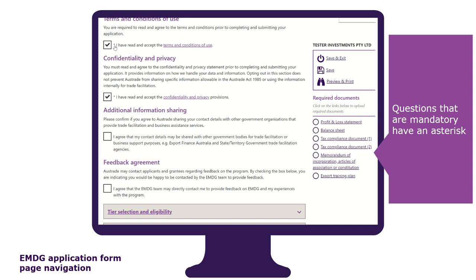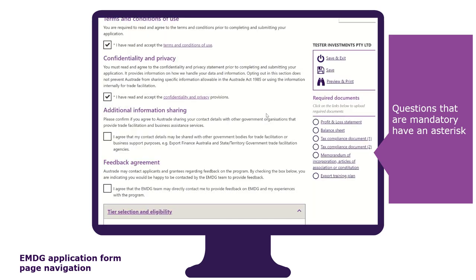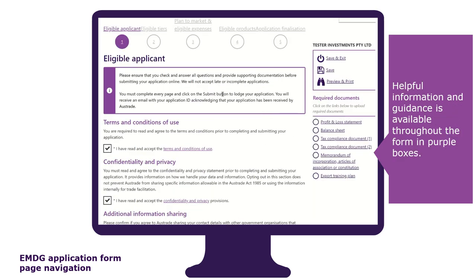Questions that are mandatory have an asterisk. Validations and error messages will appear if questions are not completed correctly or you do not meet any eligibility requirement. Recheck your responses to ensure your application is complete and correct. You can also see which documents you need to upload at each tab, or you can wait until the end of the form. Helpful information and guidance is available throughout the form in purple boxes.